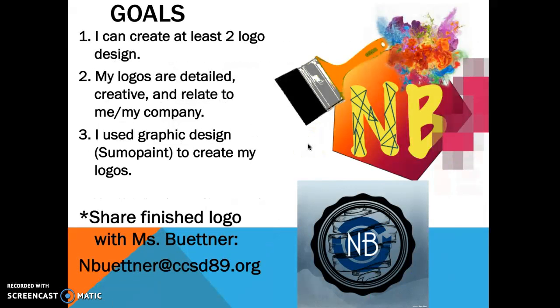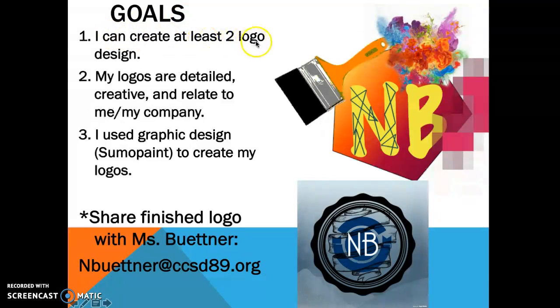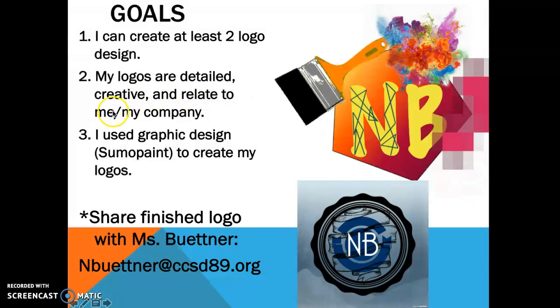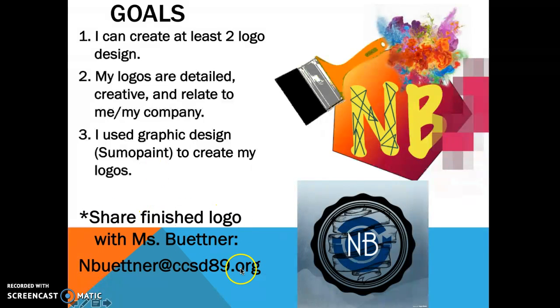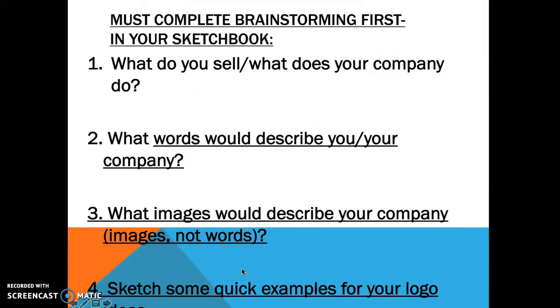So your goals are to create at least two logo designs. Your logos need to be detailed, creative, and relate to you or your company. And you need to use the graphic design program Sumo Paint to create the logo, and then later you're going to share your finished logo with me so I can print them.